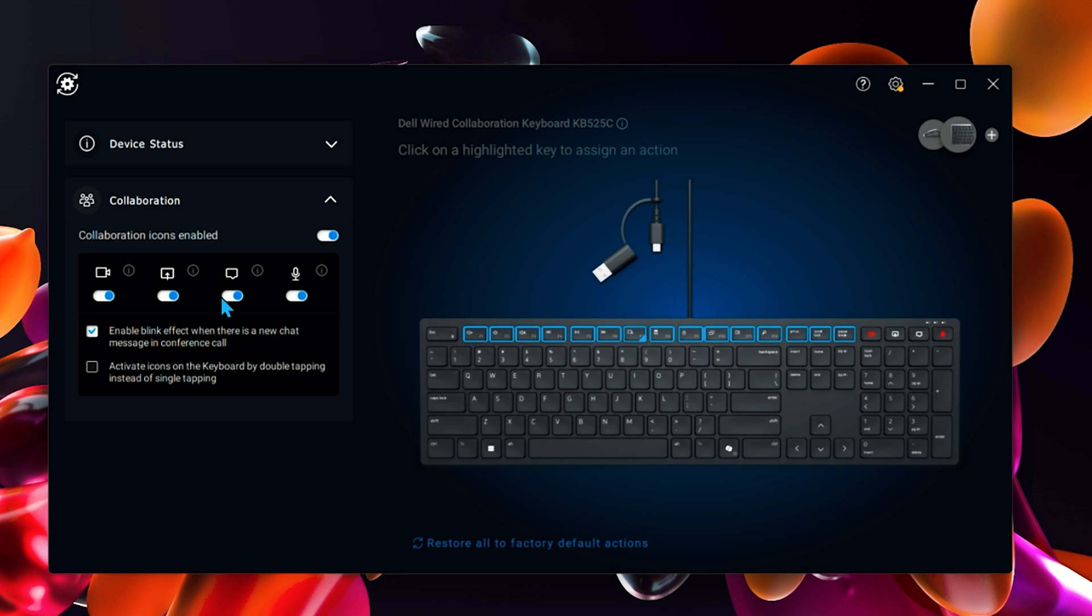I don't know why you would do that, but in case you might not actually use the chat so you don't accidentally hit it, you can turn it off. You can also have a blinking effect if you want, so you can see the chat's got something new. And you can also make the collaboration keys require a double tap to actually activate those buttons.